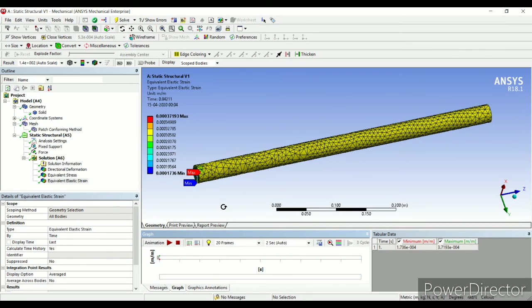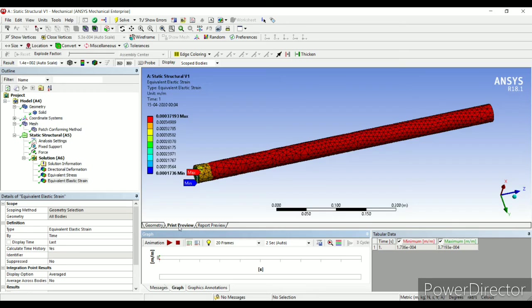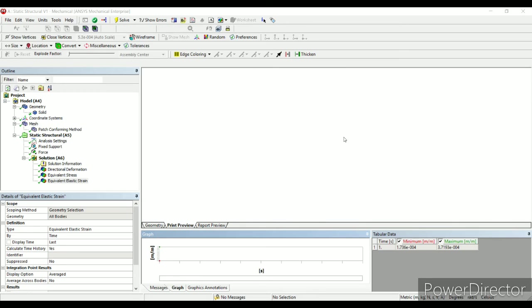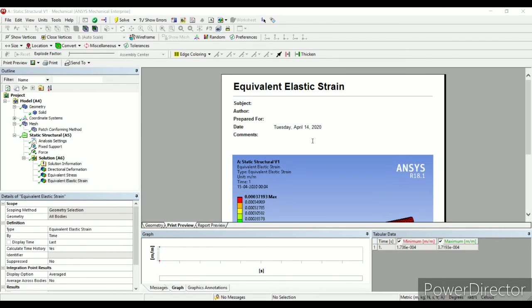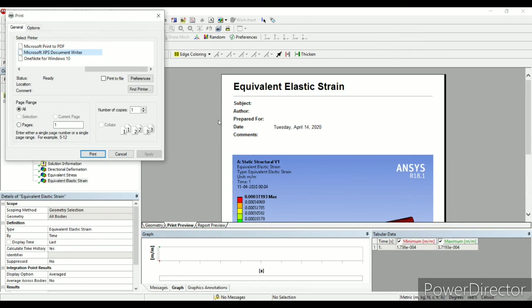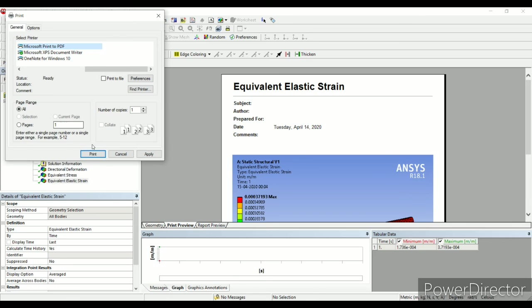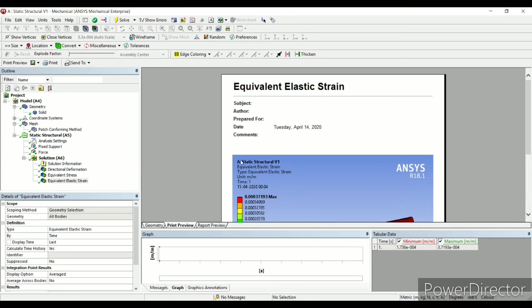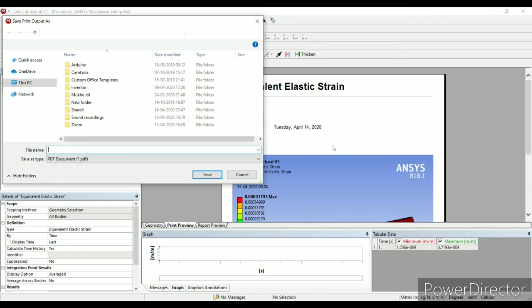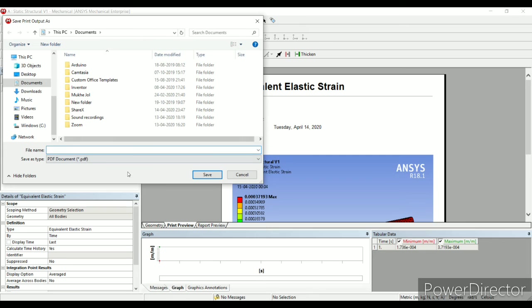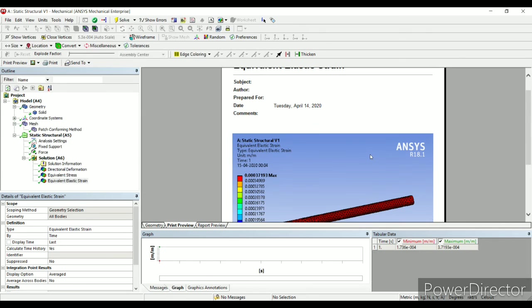One last option I would like to mention here is print preview. Say whatever results I have obtained, I want to take a print of it. In that case, I just have to click on print preview. Here I can see print. If my PC is connected to a printer, I can directly take a printout. If not, I can go to Microsoft print to PDF and print. This file will be saved as a PDF file and I can take the printout as and when I need.